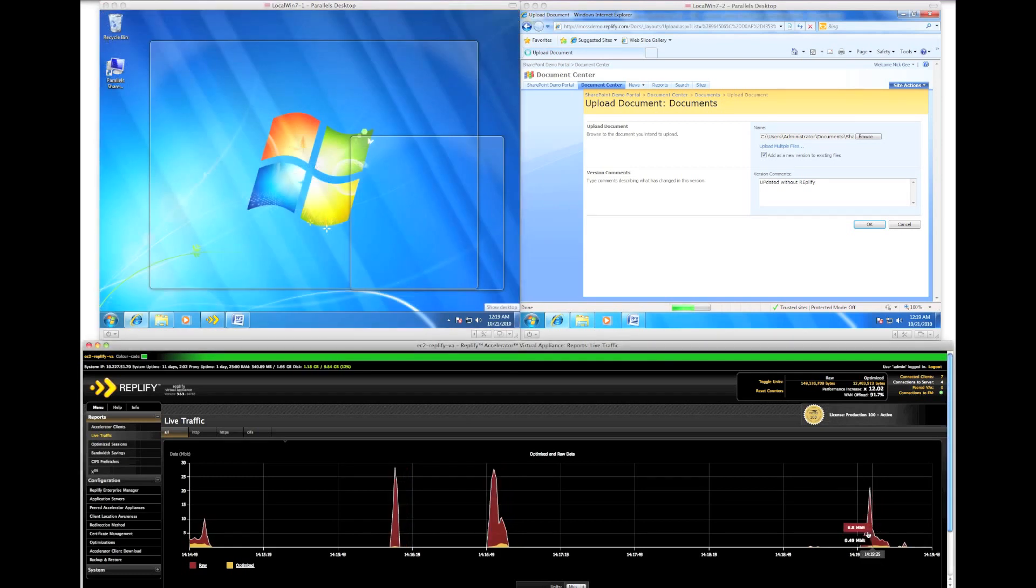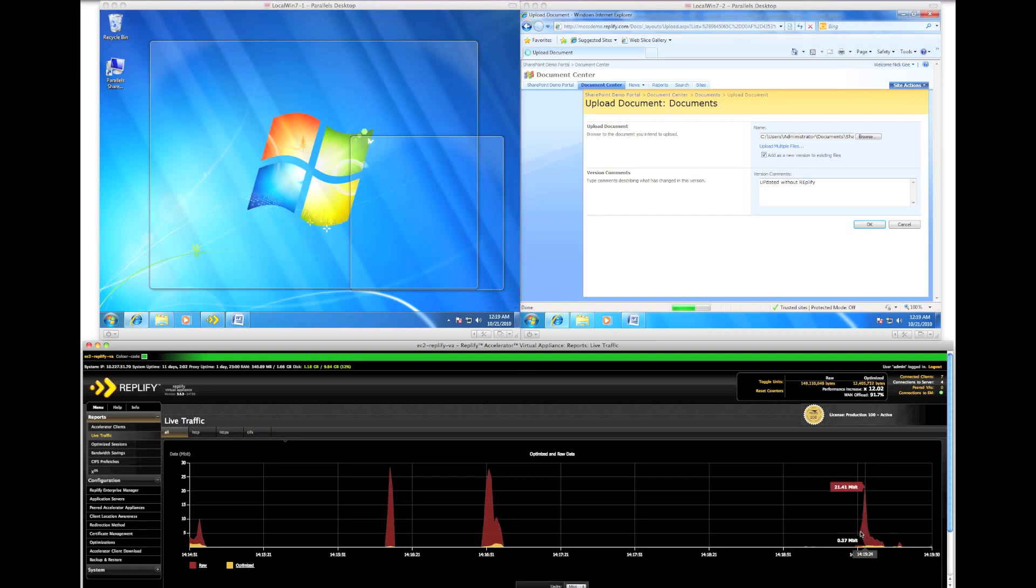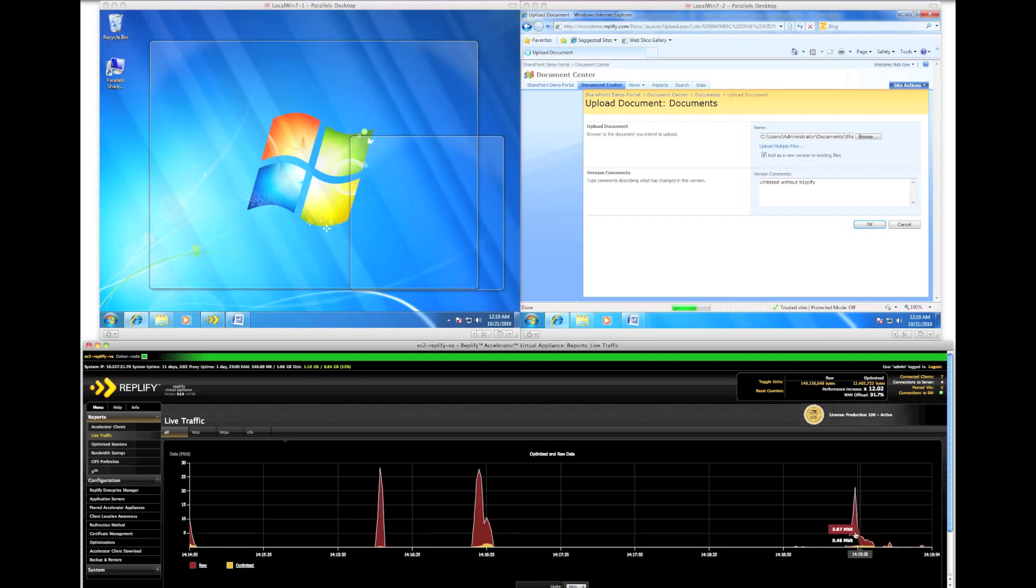We can see the tiny amount of data shown in yellow, representing the amount we have uploaded back to SharePoint.